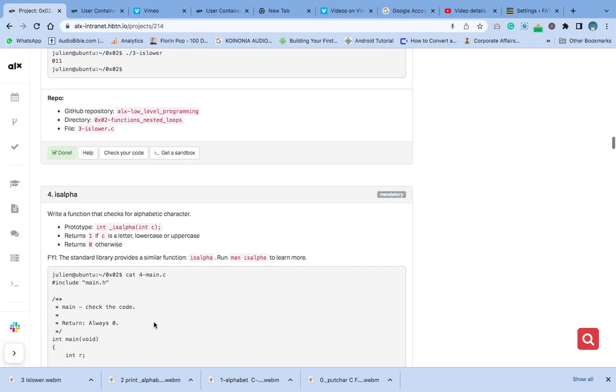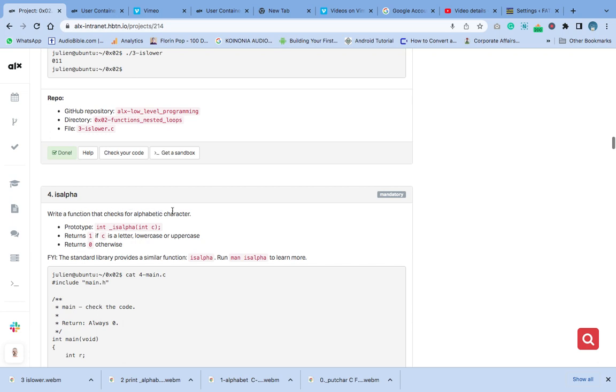Hello, welcome to number four of the C function nested loop series. Question number four is is_alpha, so write a function that checks for alphabet characters. The prototype is already in our main.h file. Please check it in the first video.